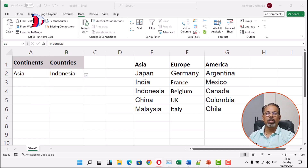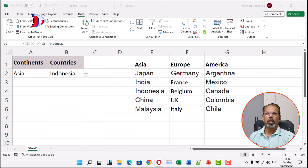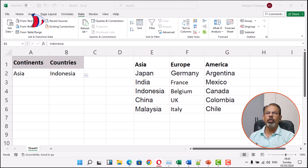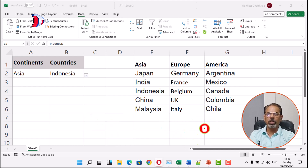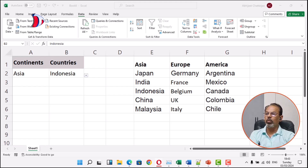And there you have it. By using the INDIRECT function, you can create powerful dependent drop-down menus in Excel that streamline your data entry process and improve usability. Thanks for tuning in to today's tutorial on creating dependent drop-down menus in Excel. If you found this video helpful, do not forget to give it a thumbs up and subscribe to our channel for more Excel tips and tricks. And remember, practice makes everybody perfect, so grab your spreadsheet and start experimenting with dependent drop-down menus now. Thank you very much, thanks for watching.